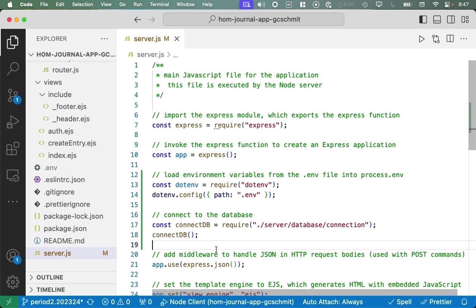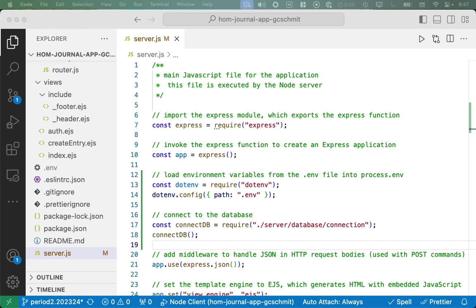We have here the actual ConnectDB function that we just invoked in our server.js. Here's the definition of that function where we tried to connect to MongoDB through the Mongoose module. So there's some extra options here. When we do successfully connect, we print out a message. We catch if there's an error, and we exit if there is an error.